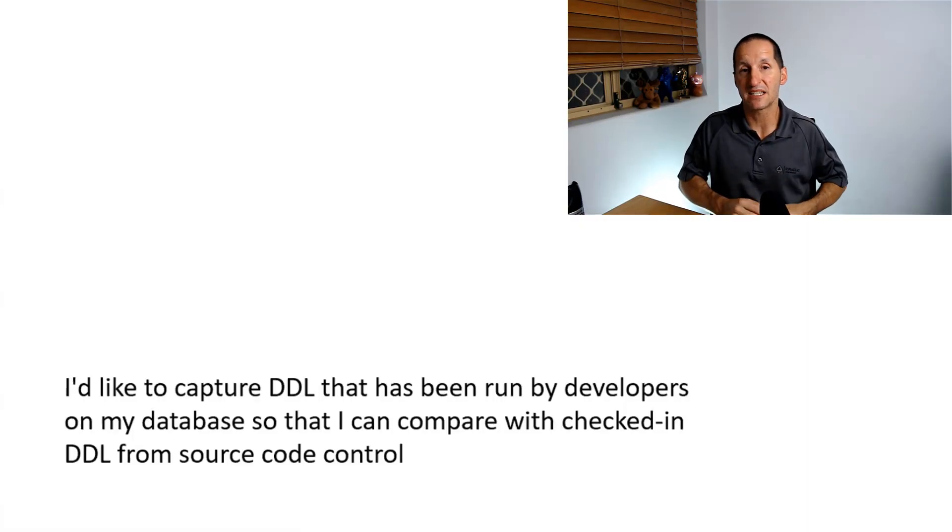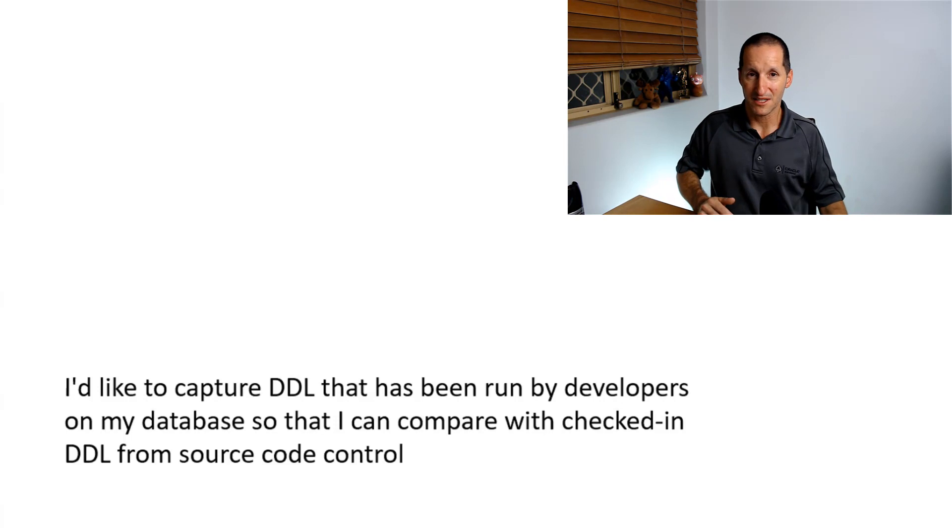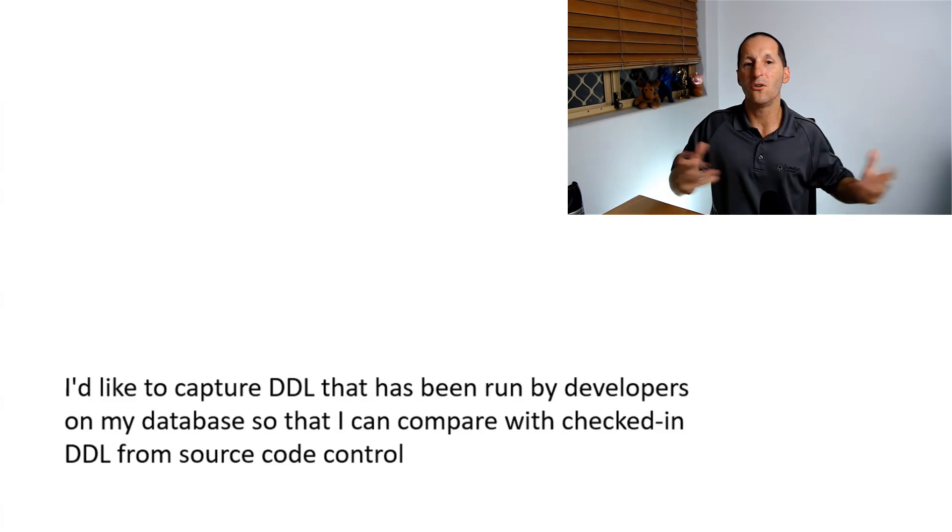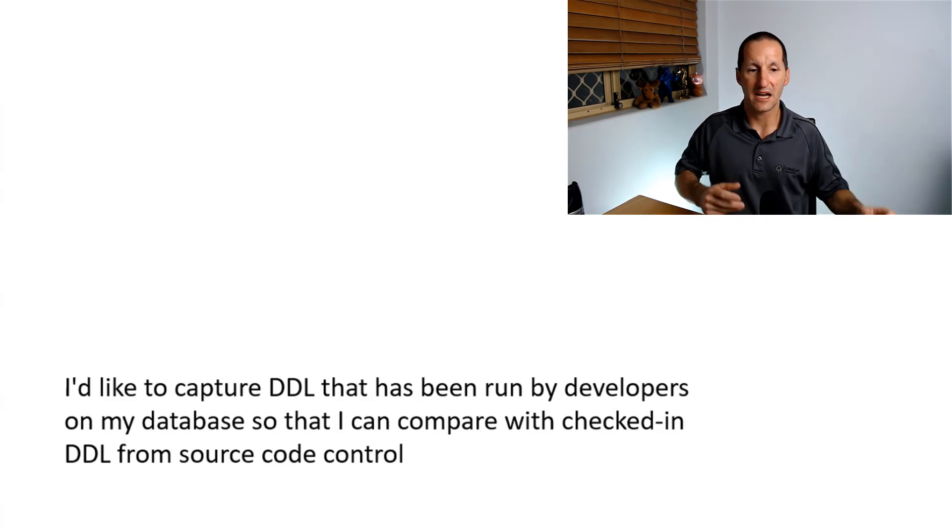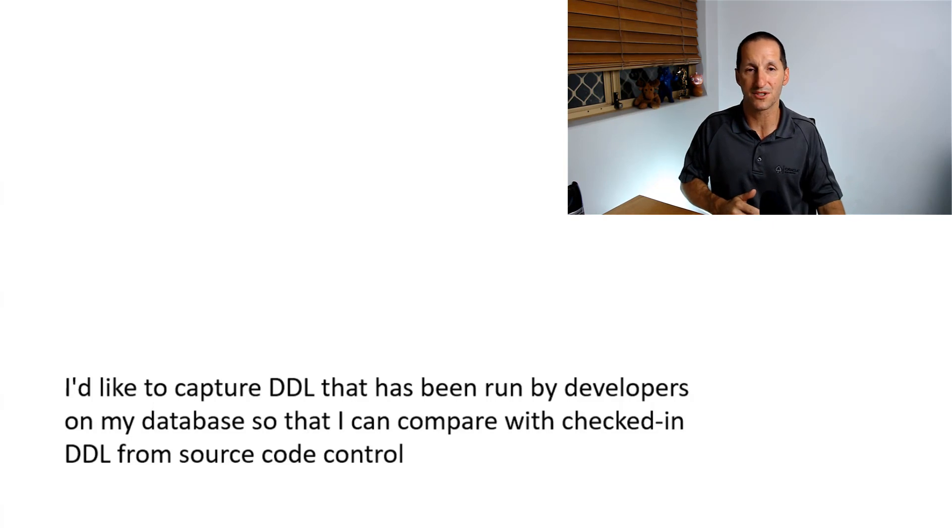It's a DBA saying, I'm working, especially in a development environment. How do I capture all the DDLs they run on my database so I can compare it with checked in DDL source code control? And I want to give a shout out to the person that asked this question because already I'm thrilled with their setup.